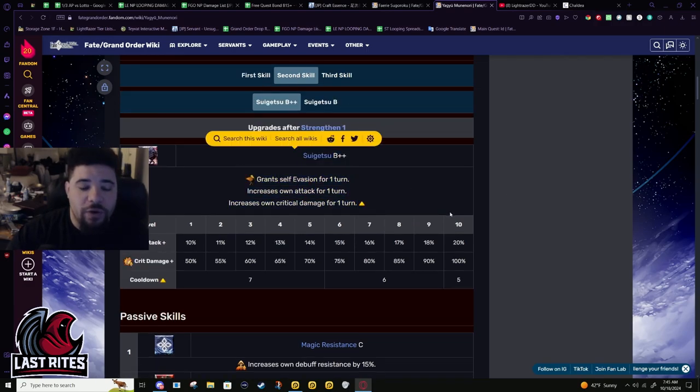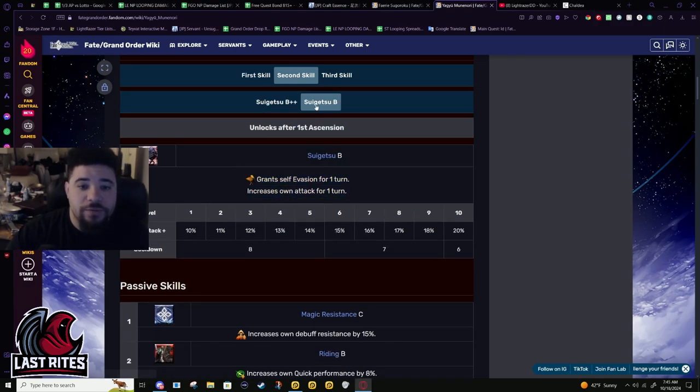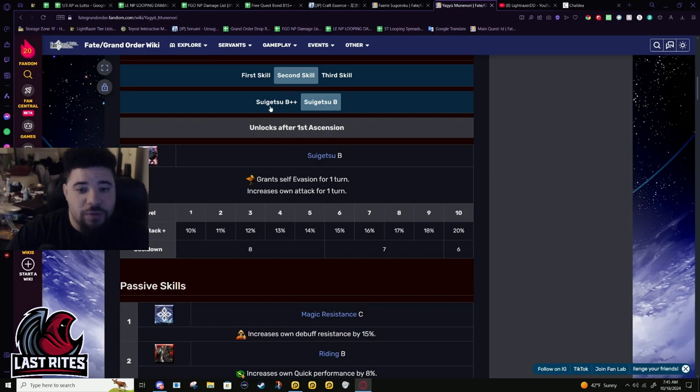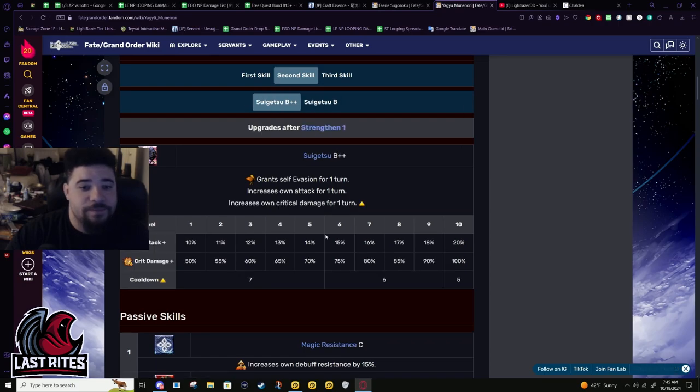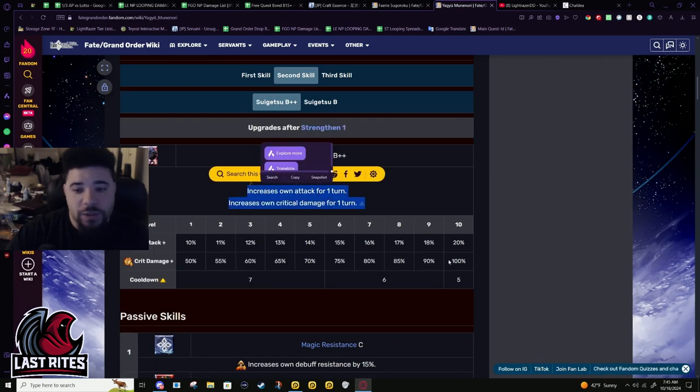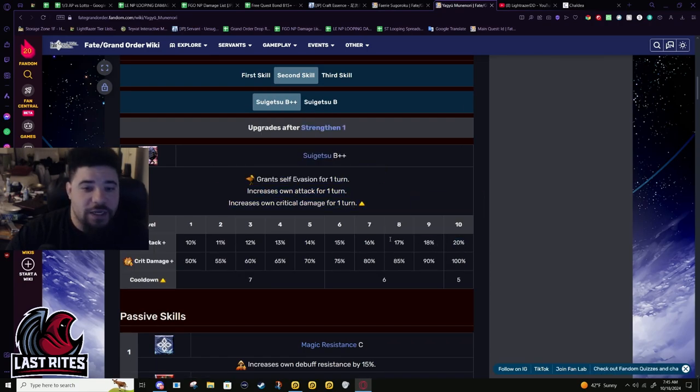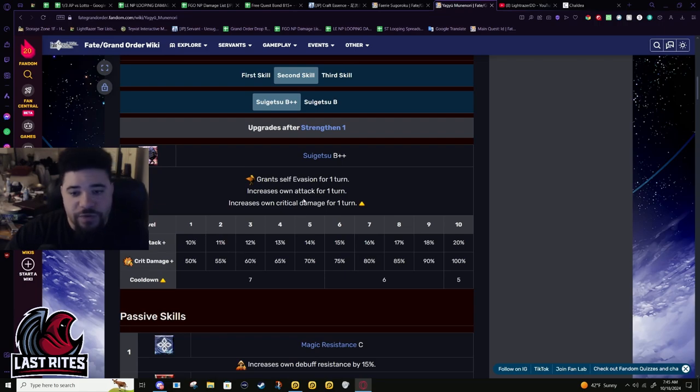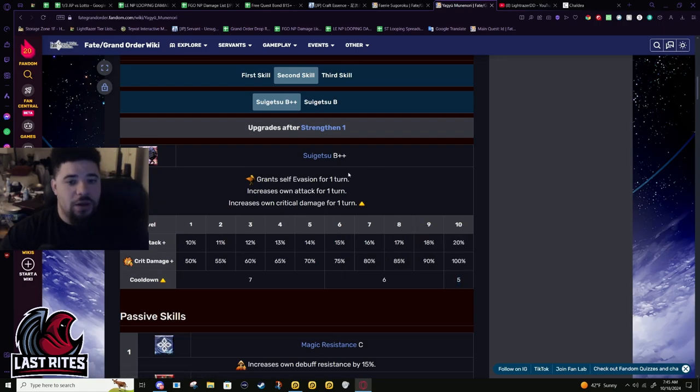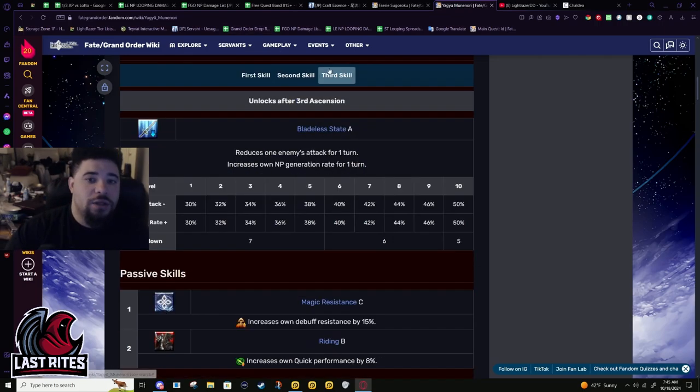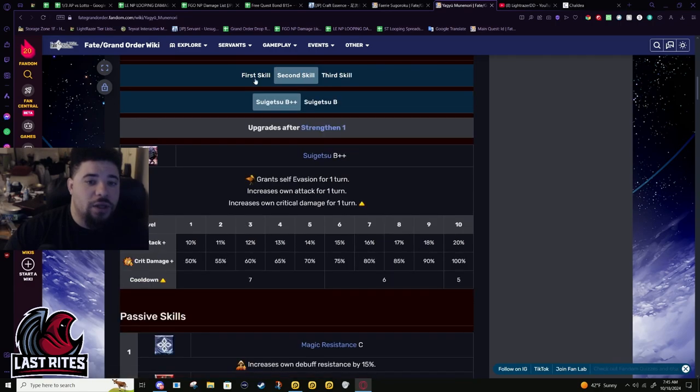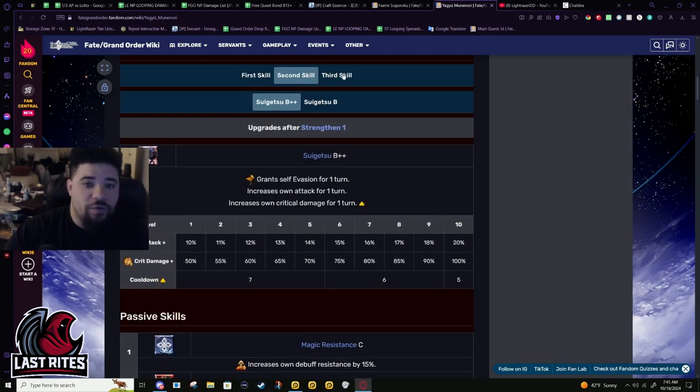This skill got buffed a while ago. It used to just be a dodge and 20% attack. It's still 20% attack, but they gave him 100% crit damage for a turn along with reducing the cooldown. Yagyu has really short cooldowns.